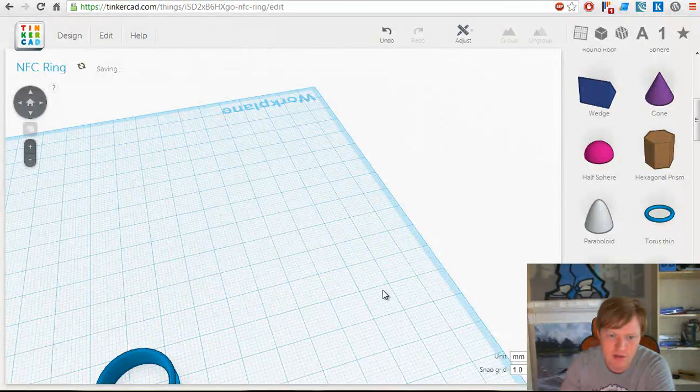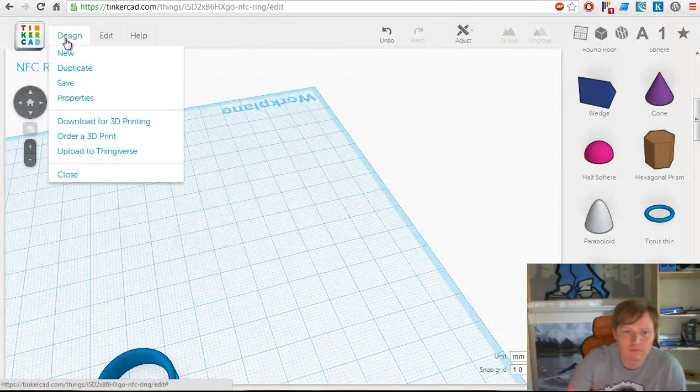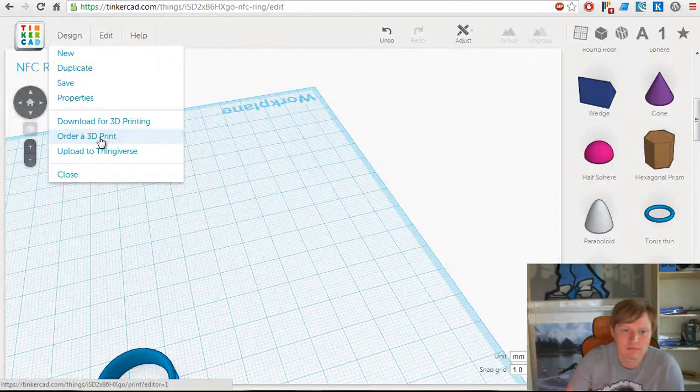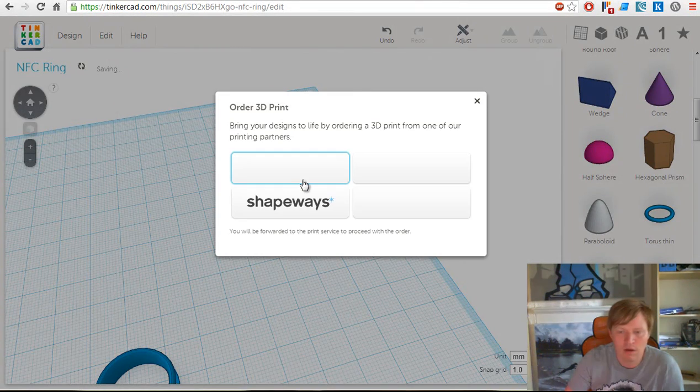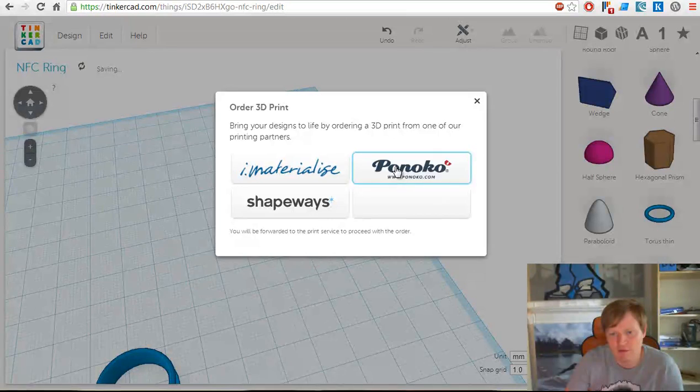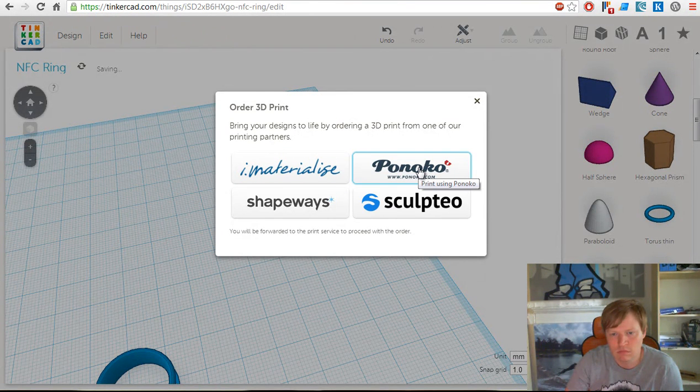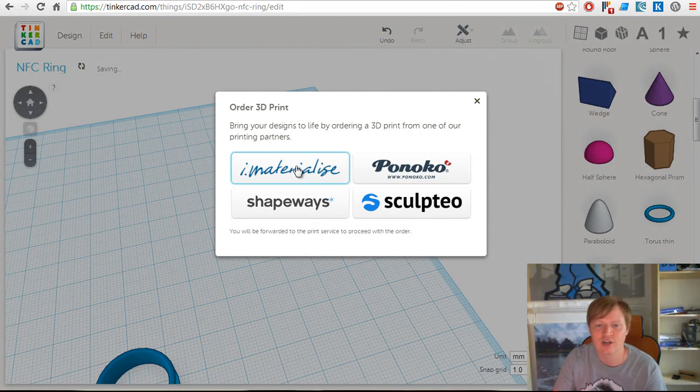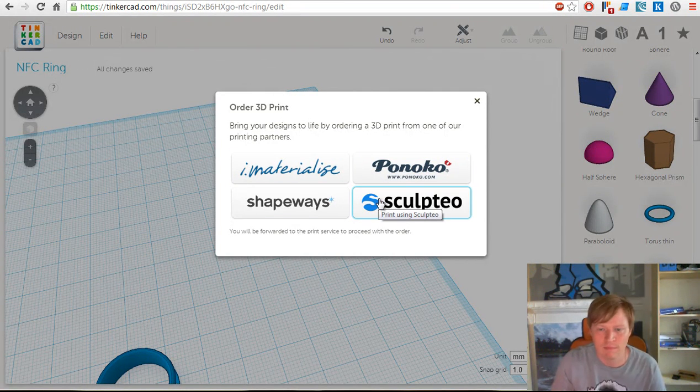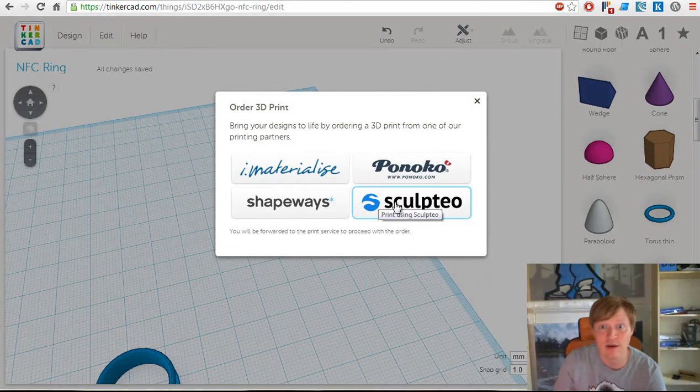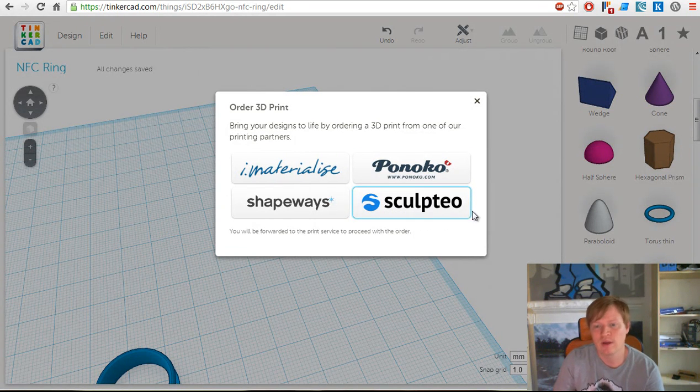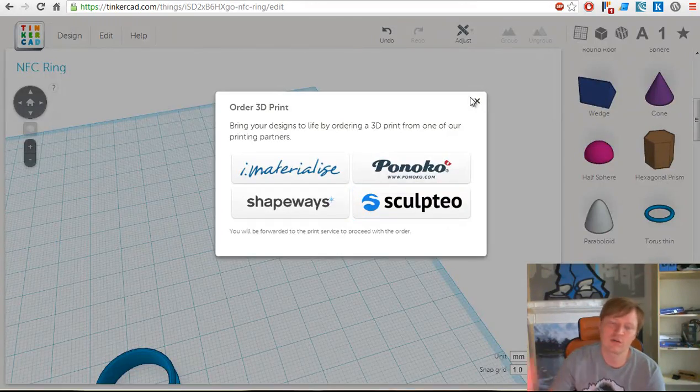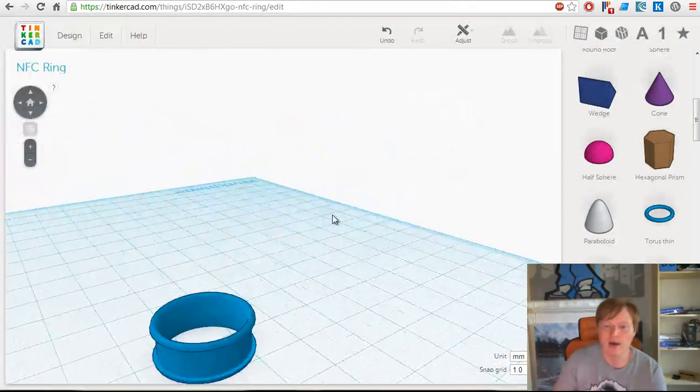We just select these, get rid of them, go to Design, Upload, Order a 3D Print, and send that off to Sculptio or iMaterialize or Ponoko. We have no affiliate relationship with any of these providers of 3D printing. It's up to you how you 3D print should you use the 3D printing route. They'll give us a quote for printing that off and then ship it.